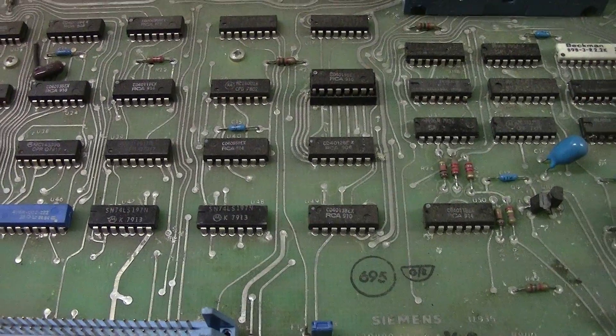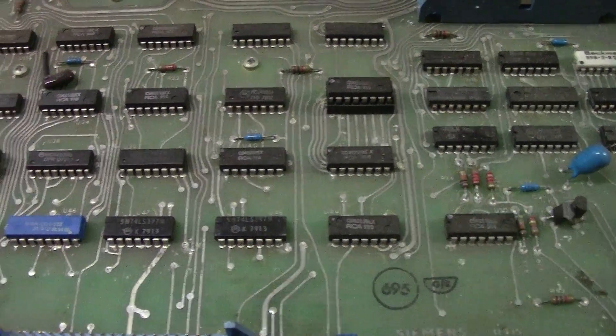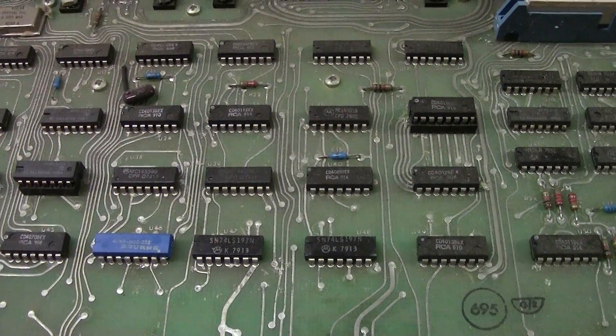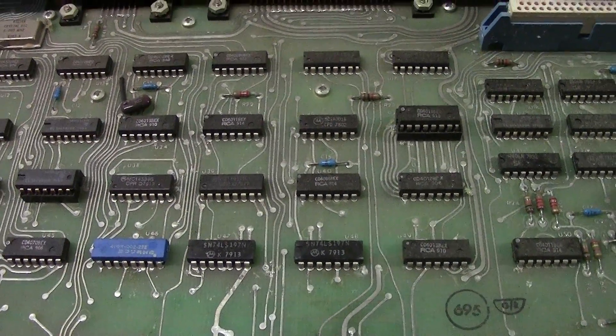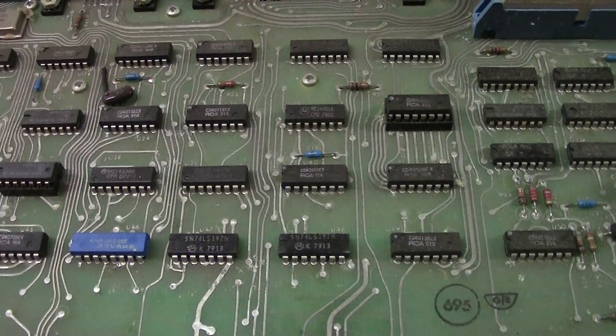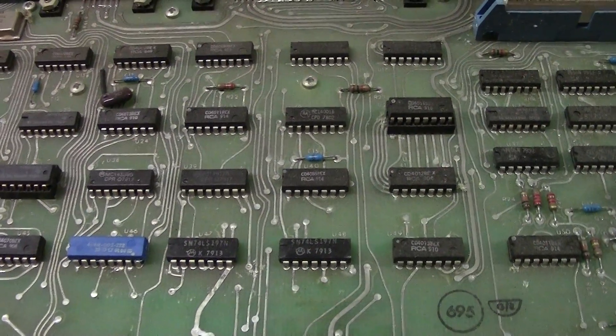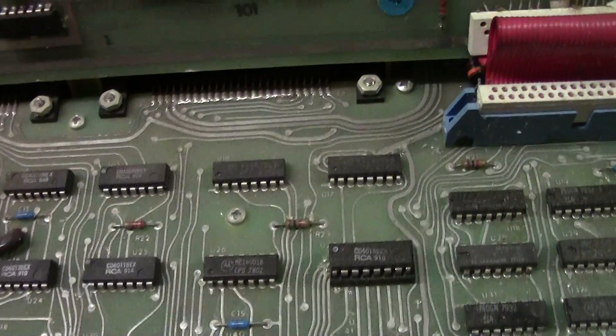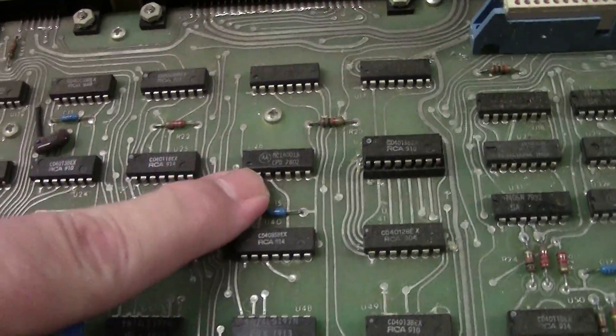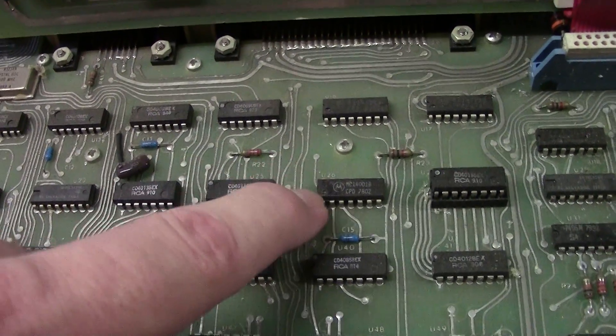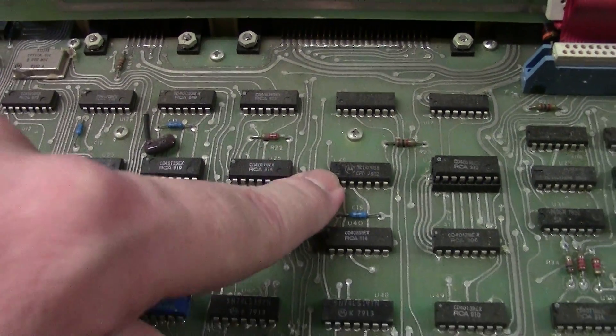These chips have a 79-13 code on them which means they were made in the 13th week of 1979. Well here's a 7802. That's an old one. That's almost Smokey and the Bandit old.